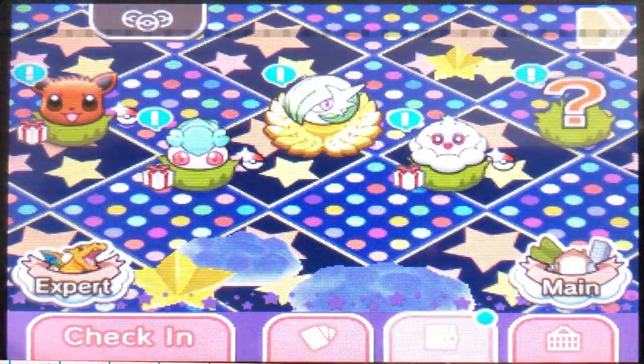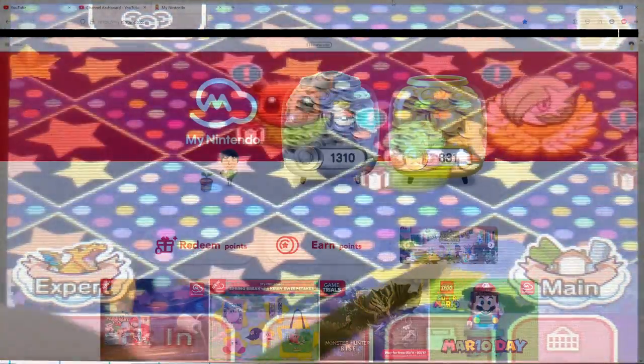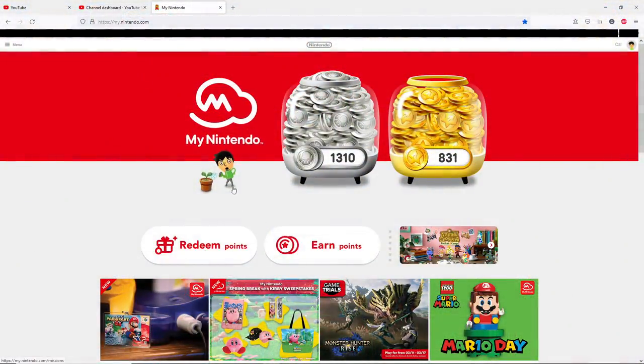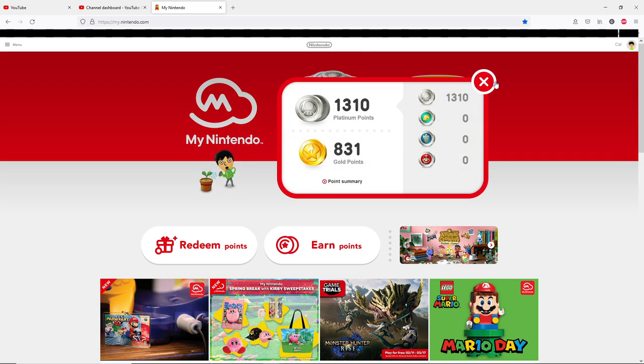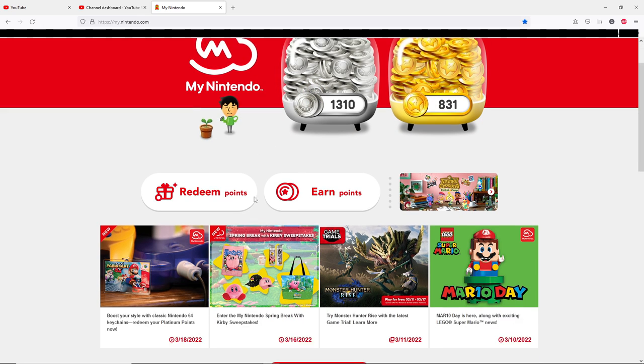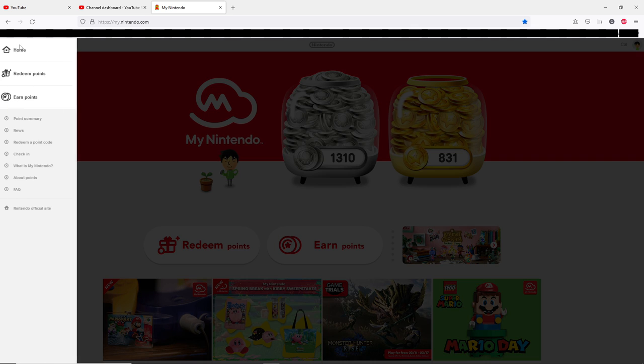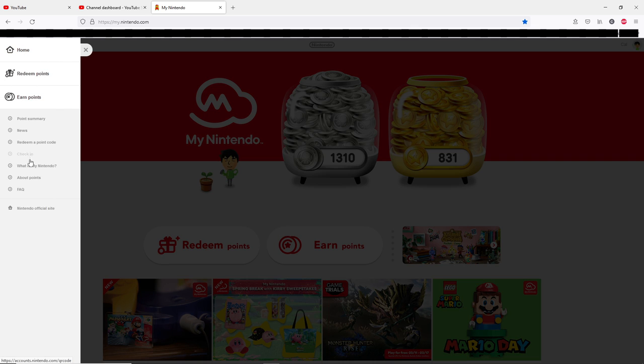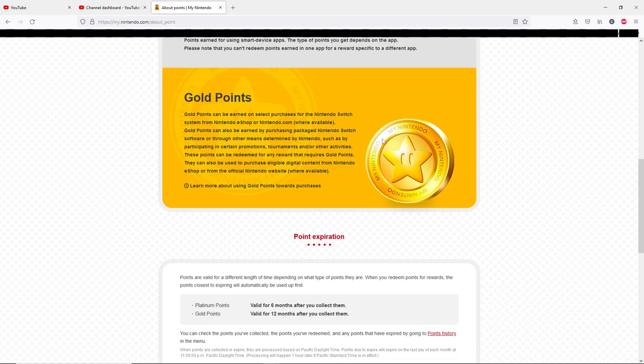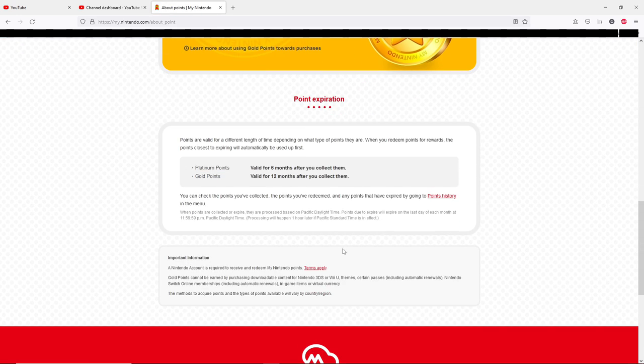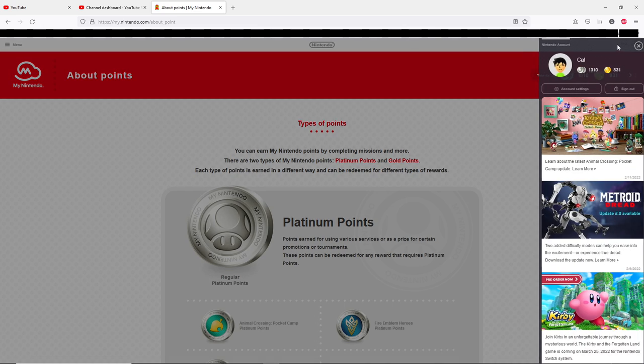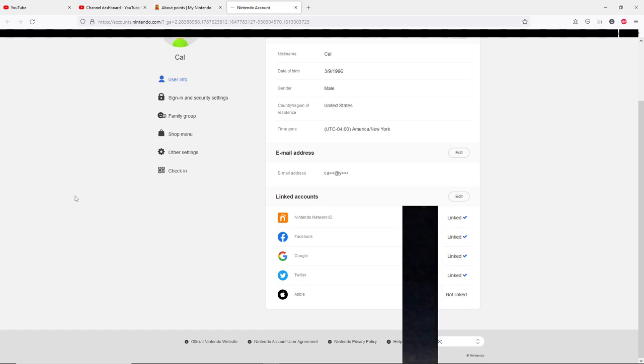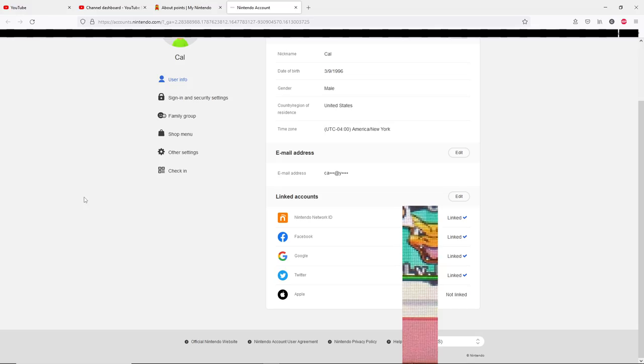This checklist is based off the North America 3DS eShop. Don't panic buy or make rash decisions since you have some time left, and the list of actual exclusives to the eShop is limited.